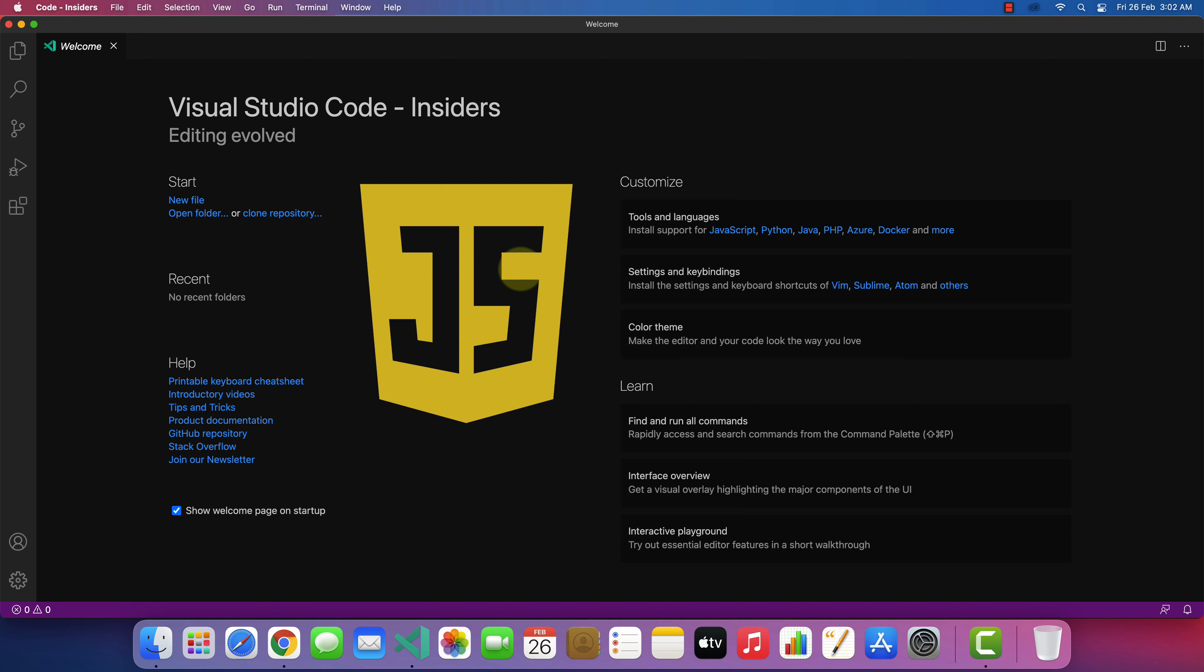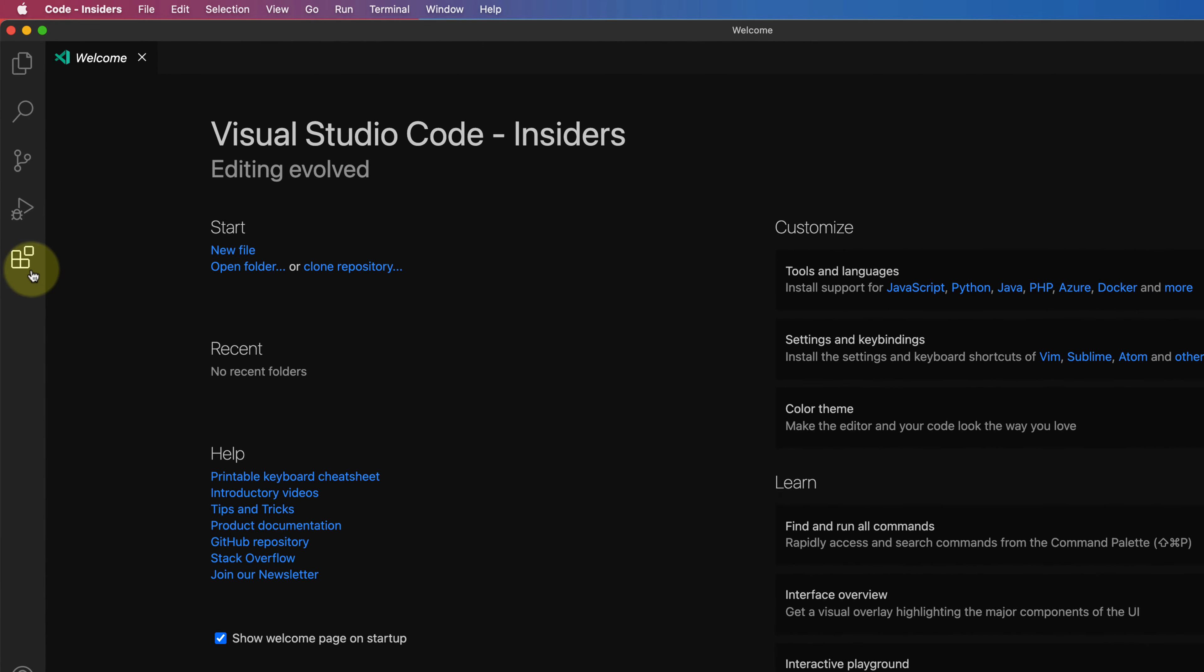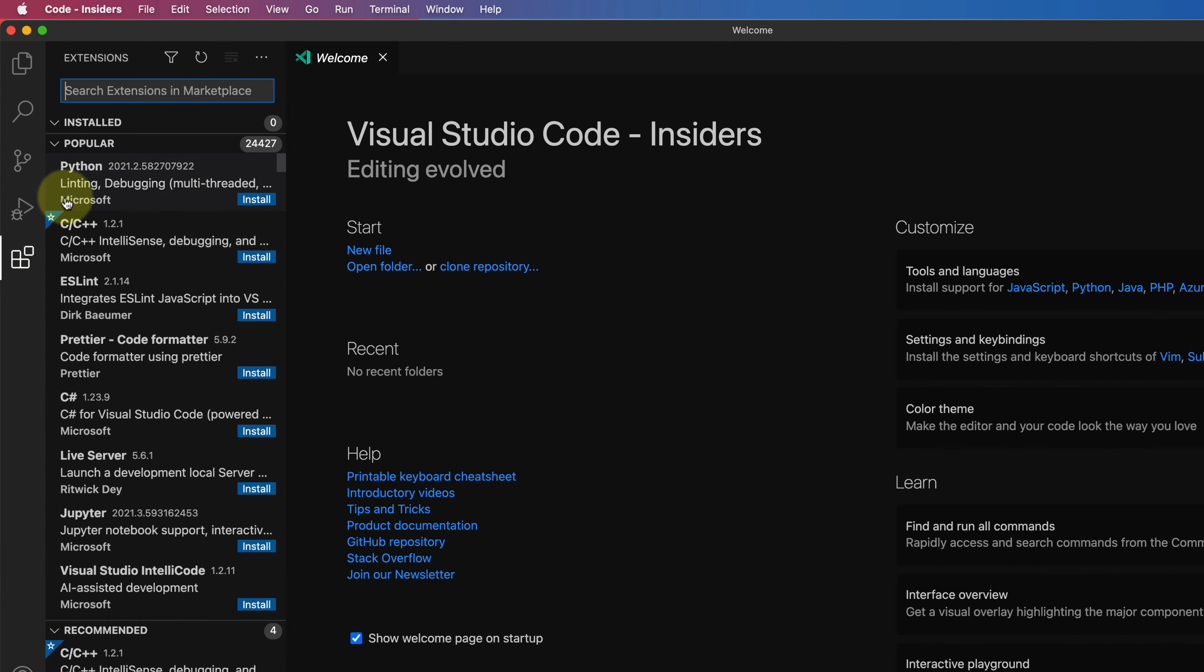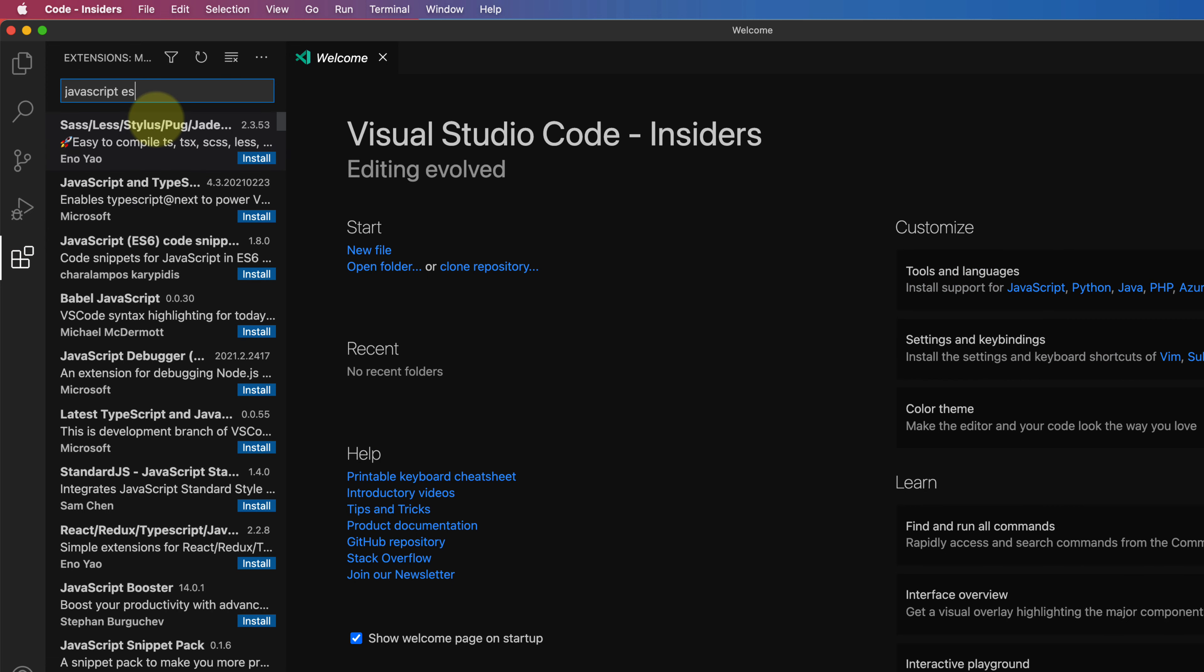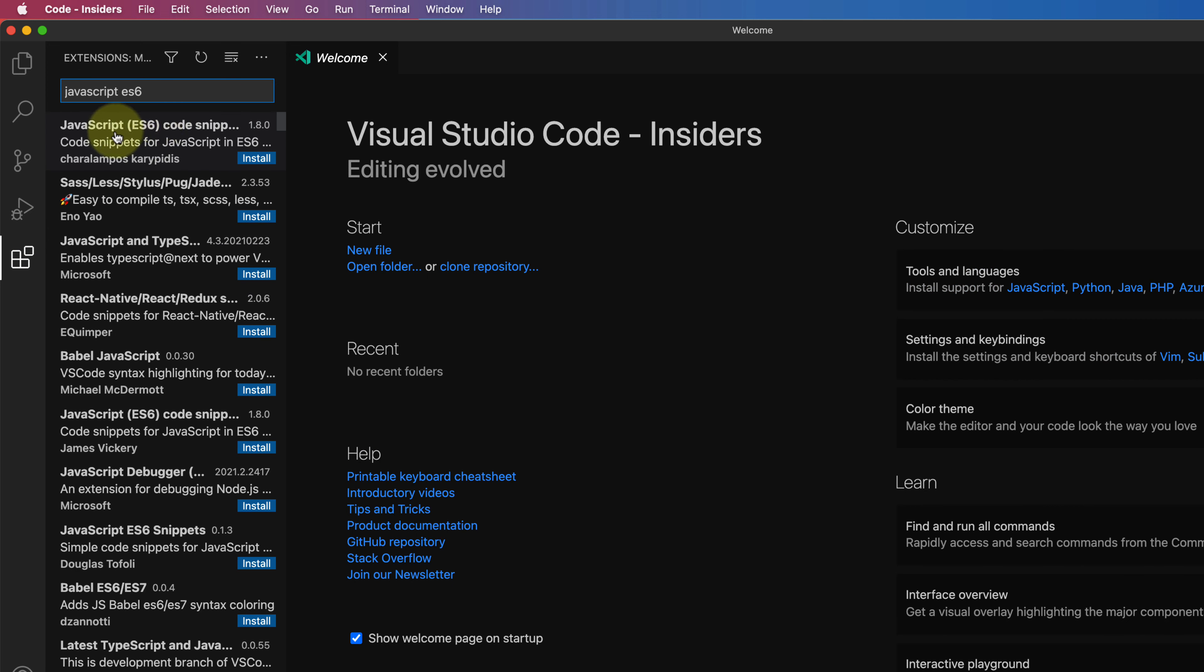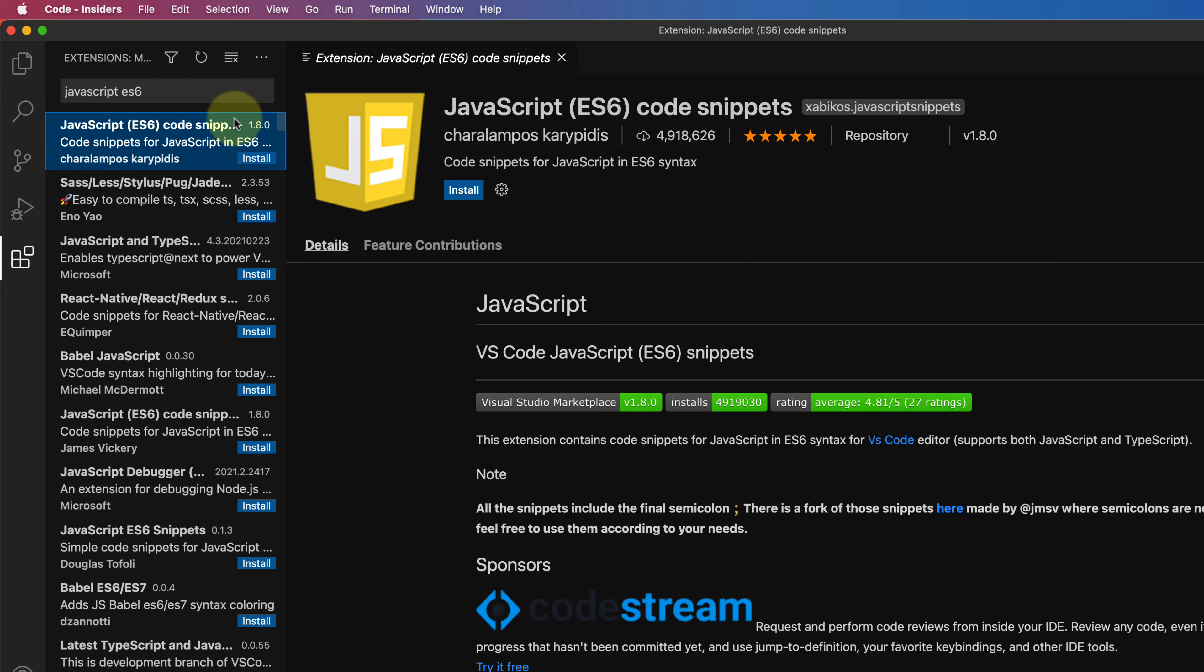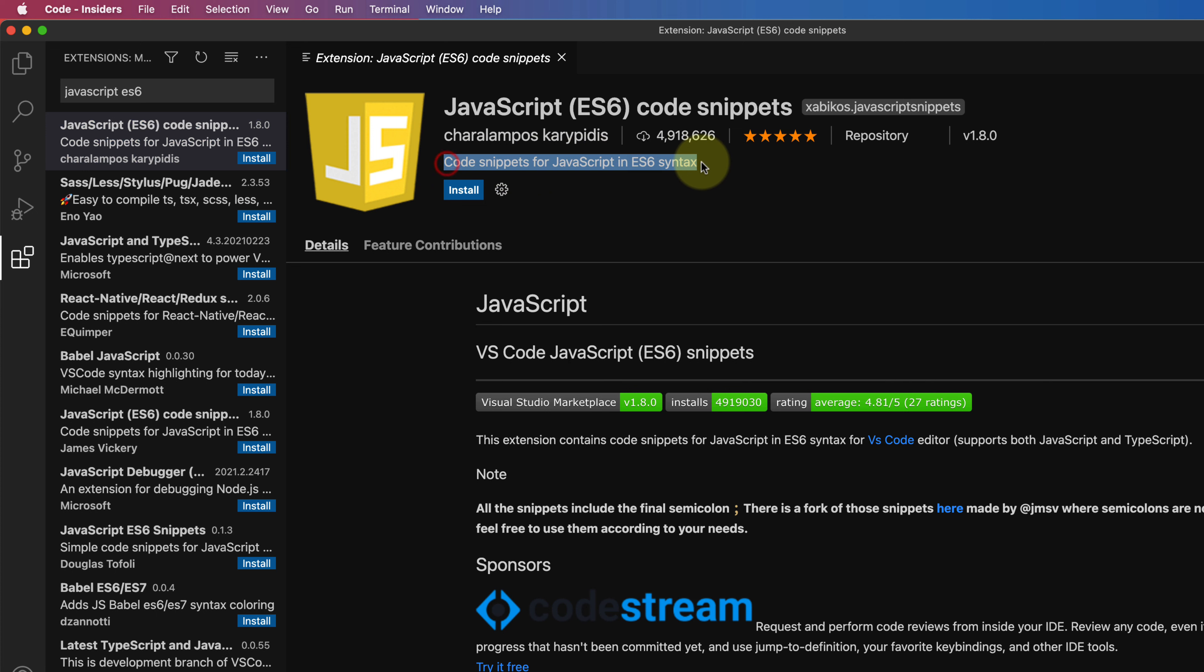For that, firstly we need to install JavaScript extension in Visual Studio Code. Press this extension button and in the search bar type javascript space es6 and select the first option. It will install code snippets for javascript in es6 syntax. Now click on this small install button.